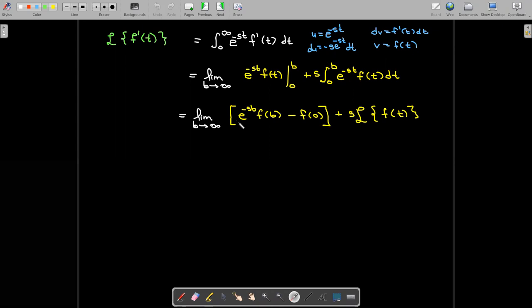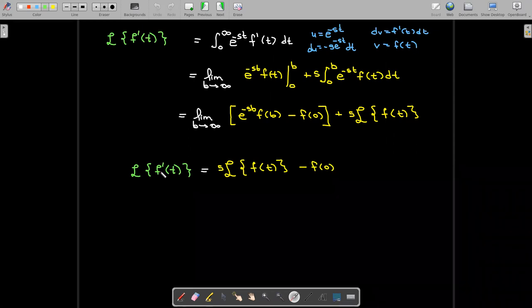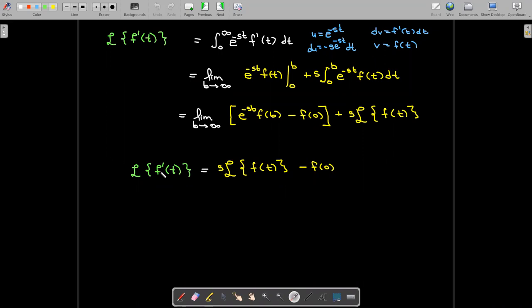When we put in the bounds: putting in b gives e to the negative sb times f of b, which we assume goes to zero. But then we still have minus f of zero, and this s times the Laplace transform of f of t. So to find the Laplace transform of the derivative, we take s times the Laplace transform of the function and then subtract the initial value f of zero. That's very useful.